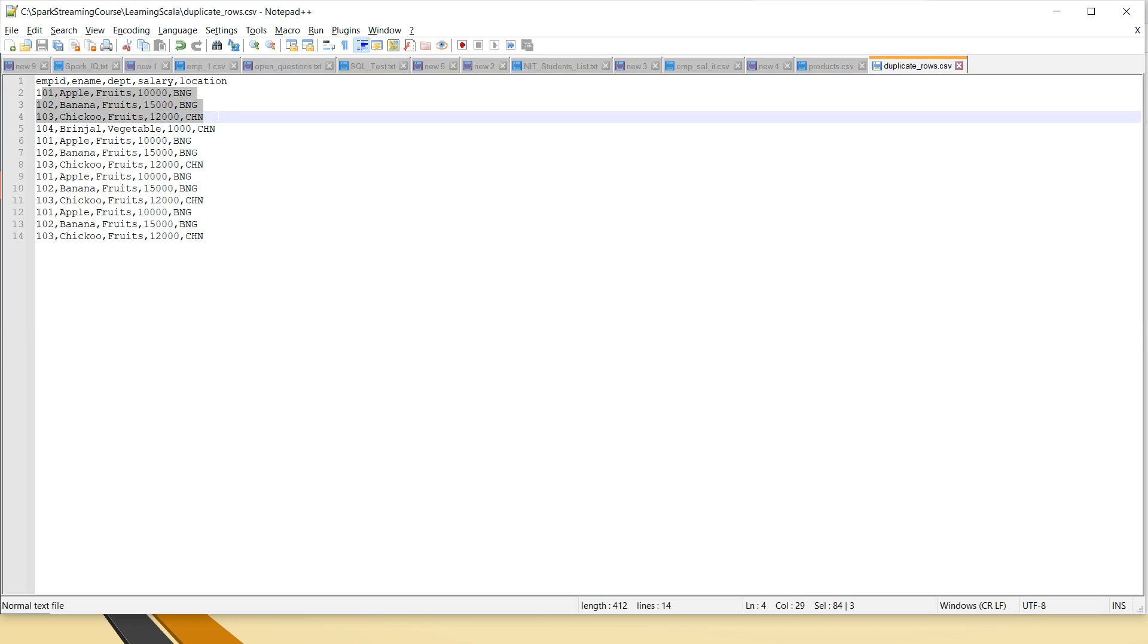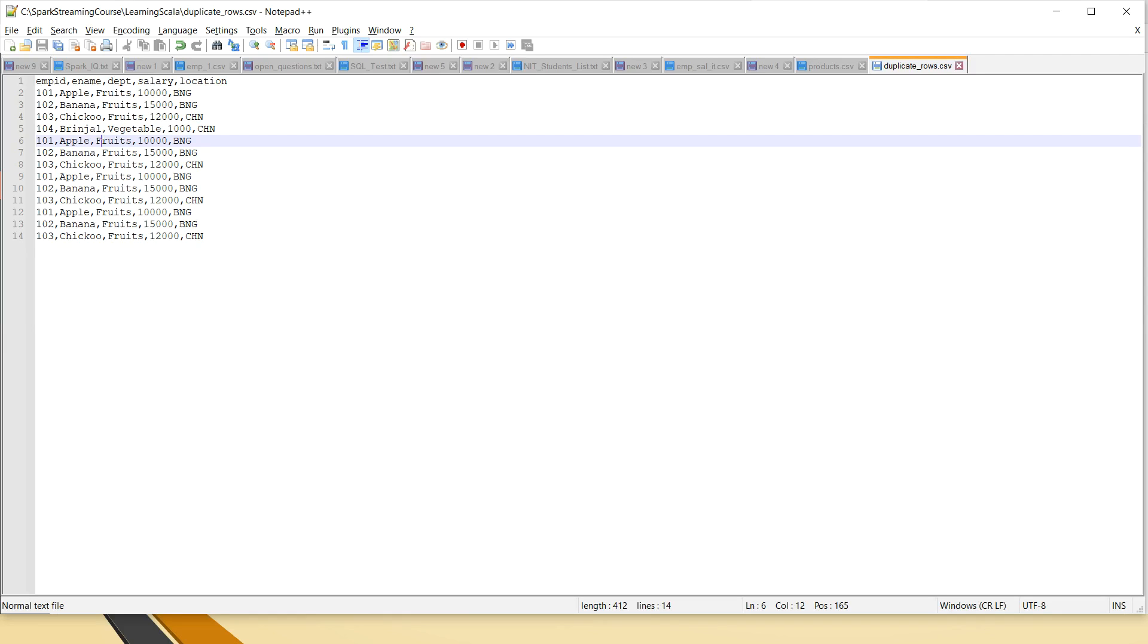So here we see that the first three records are getting repeated every time, like three to four times. Now when we use the drop duplicates, it will remove the duplicates and give you the unique rows from the dataframe.